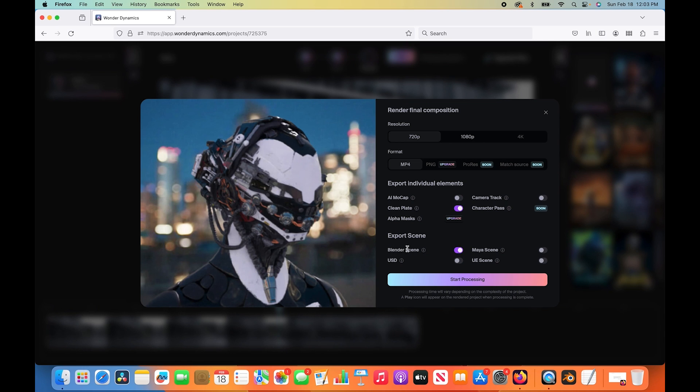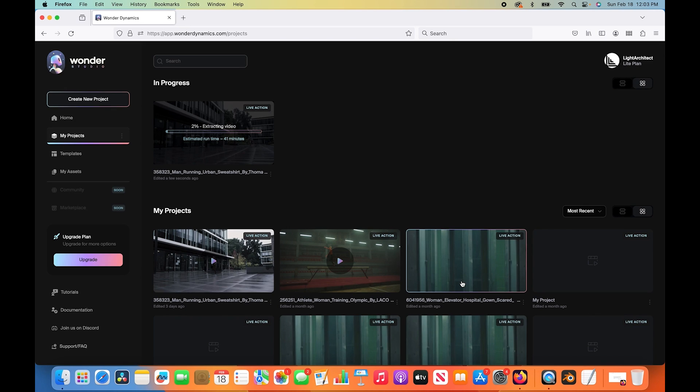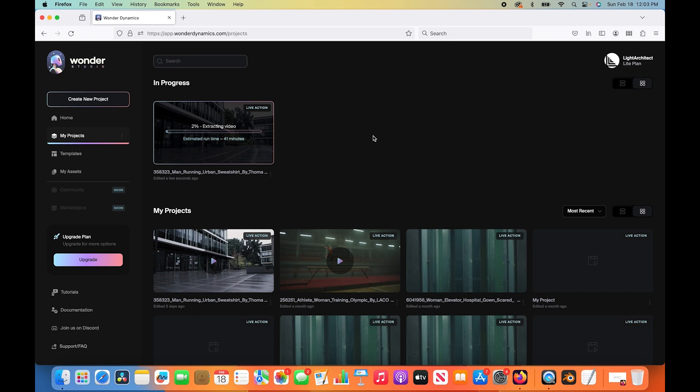Now we have a few different settings to choose from for exporting our data passes. For the sake of this tutorial, I'm just going to keep resolution at 720p and I'll use an MP4 format. For the sake of this tutorial, I'm going to export the blender scene. The blender scene will contain our camera tracking data, so I'm actually not going to export our camera track separately. I'll just export the clean plate and the blender scene. I'll click on start processing. Now we'll give Wonder Dynamics approximately 41 minutes to automate this whole process for us and export a CG character as well as that point cloud and 3D tracking data within our blender scene.